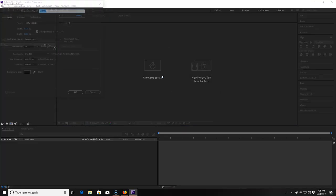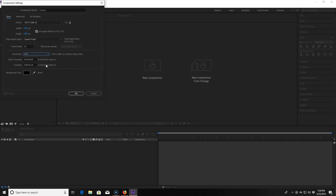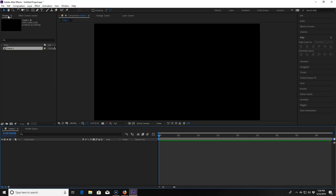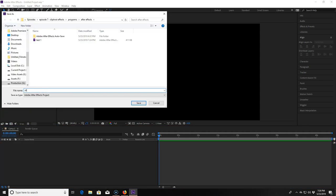First thing I want to do is click into a new composition and set up a 1080p timeline with a frame rate of 24 frames a second. I always like to have the background colors in my compositions as black. Now I'm going to the file menu and clicking save so that way we know exactly where everything in our project is being saved at.